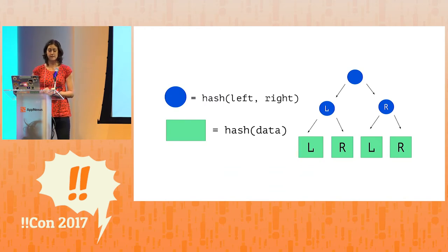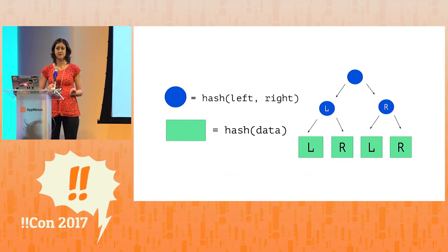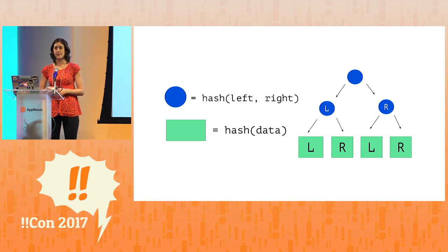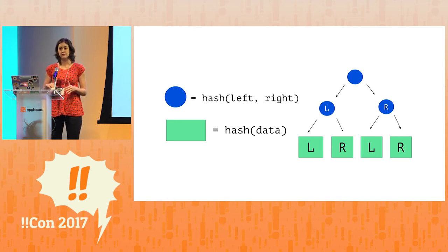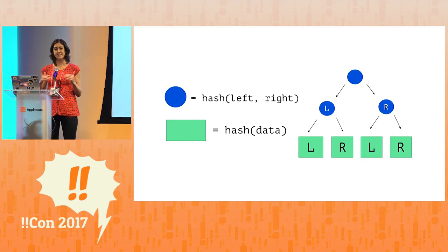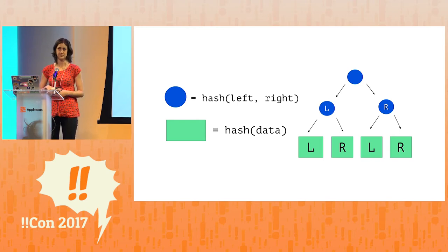Hashes of what? Well, the leaf nodes store hashes of chunks of data, and the parent nodes are a little bit different. The parent nodes are the result of concatenating the left and right children, and then applying the hash function to that result.